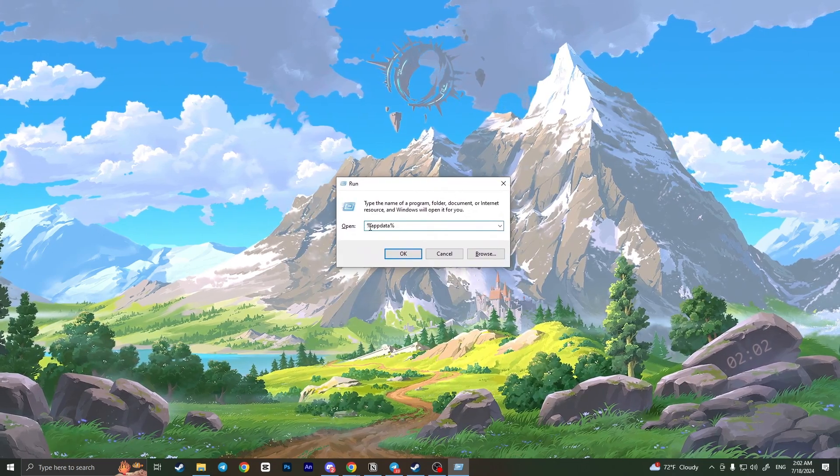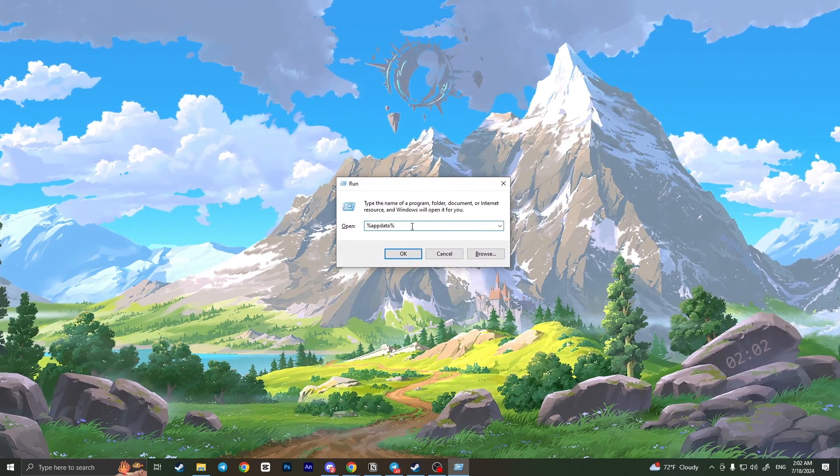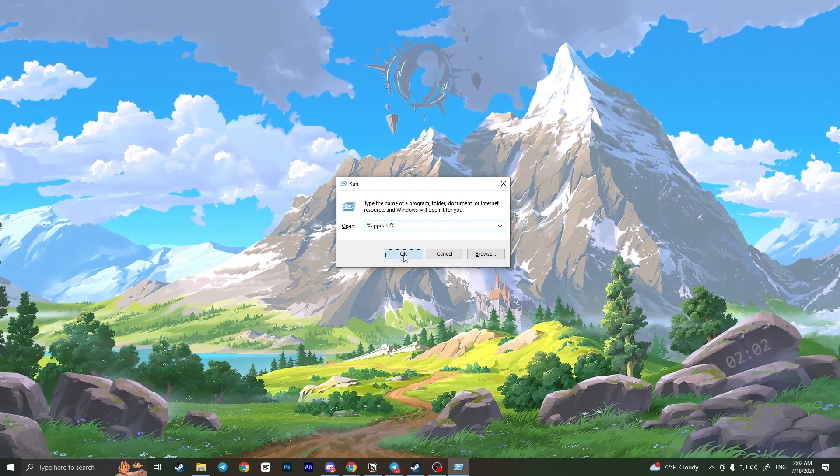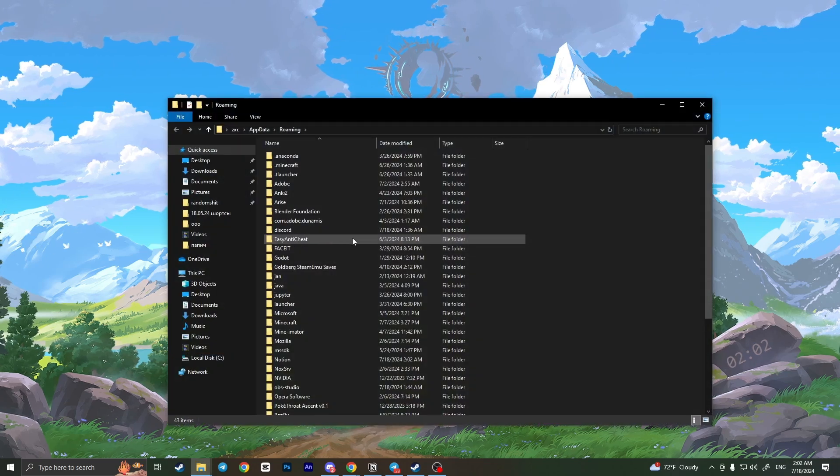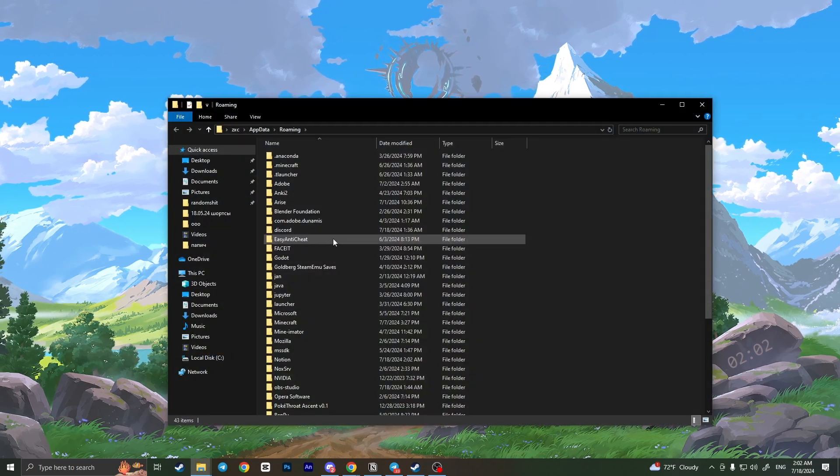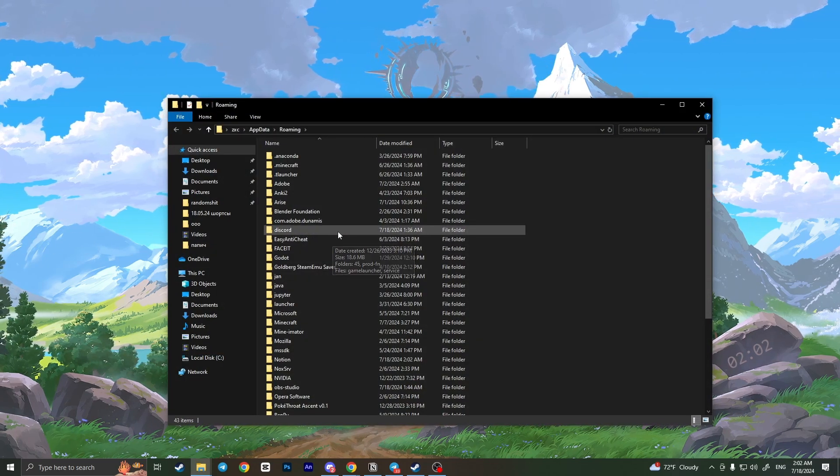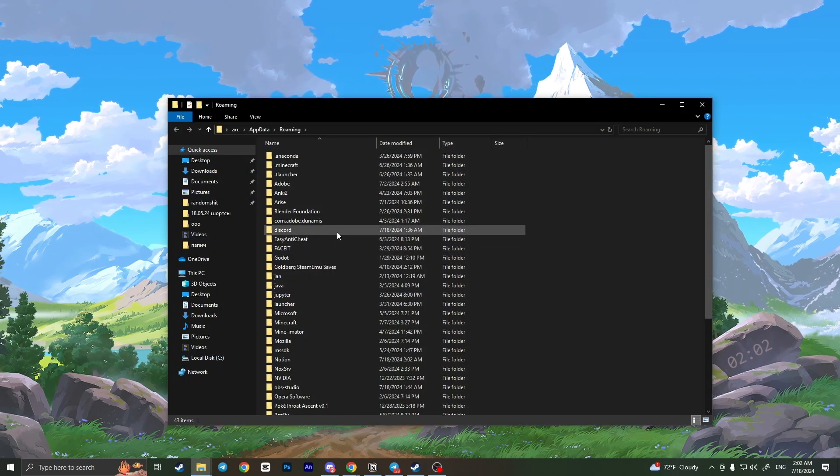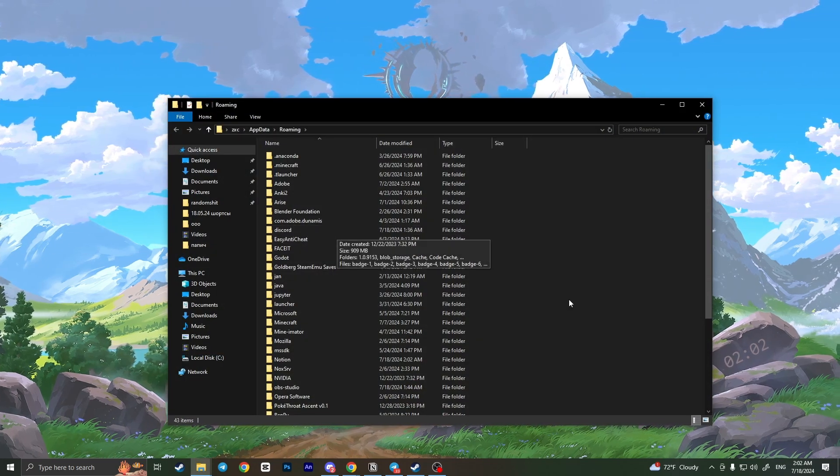Type %appdata% and then click OK. This will open the list of applications installed on your computer.